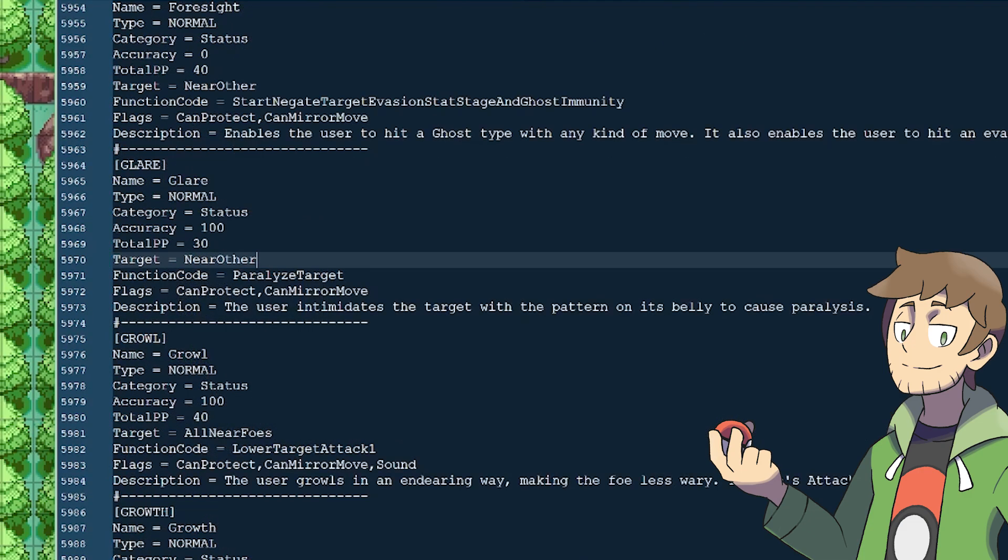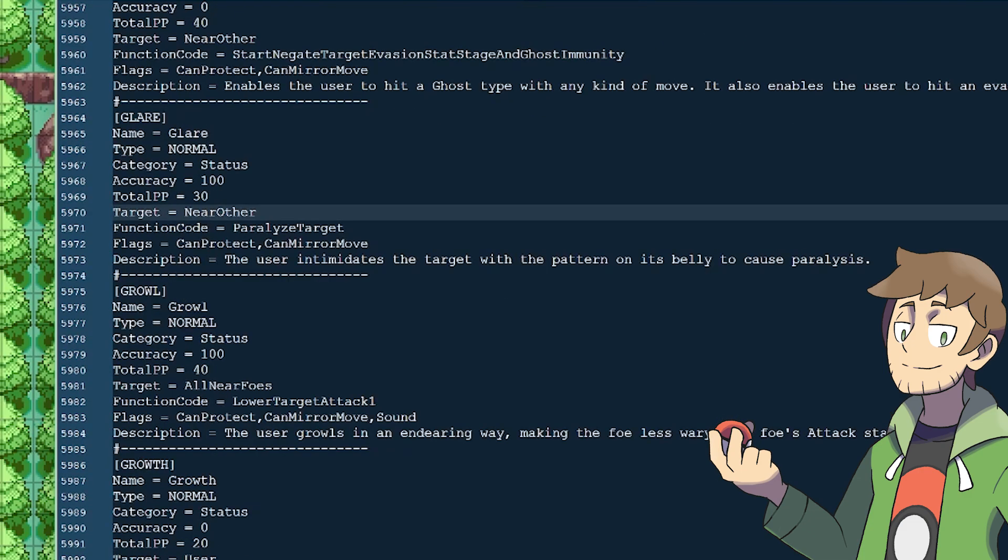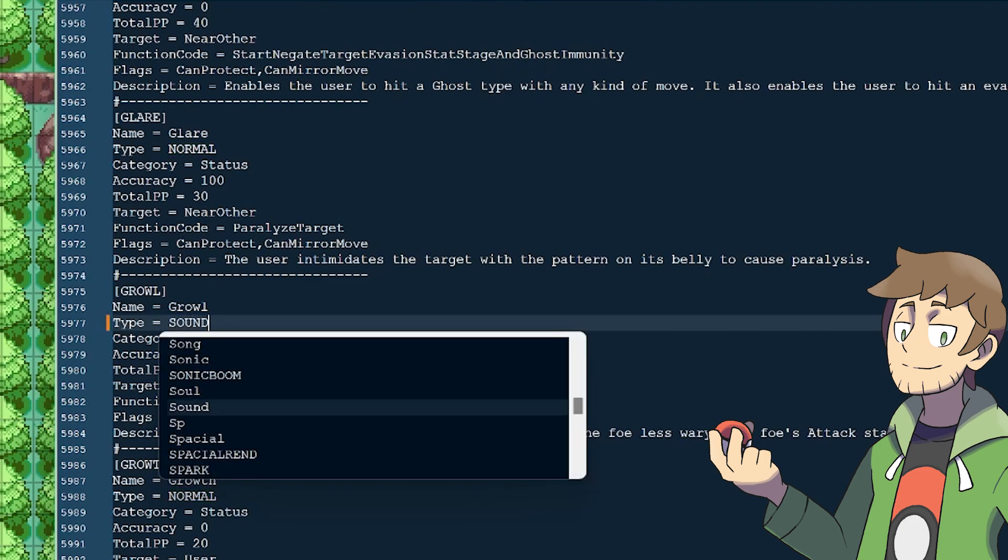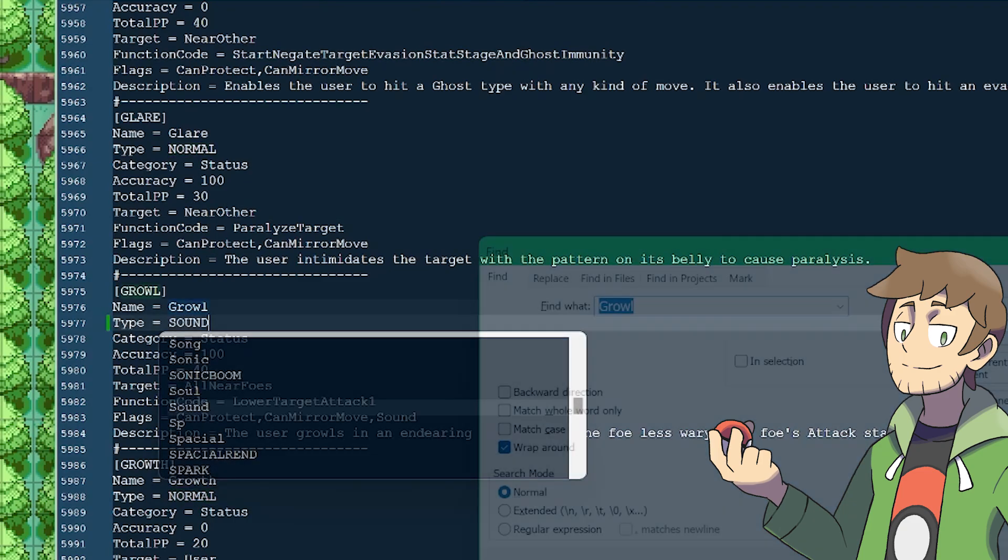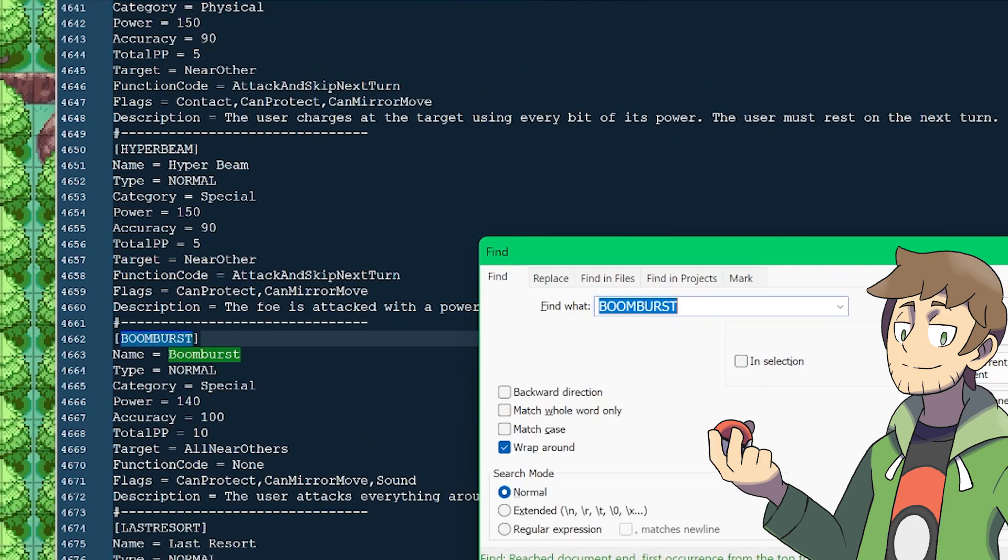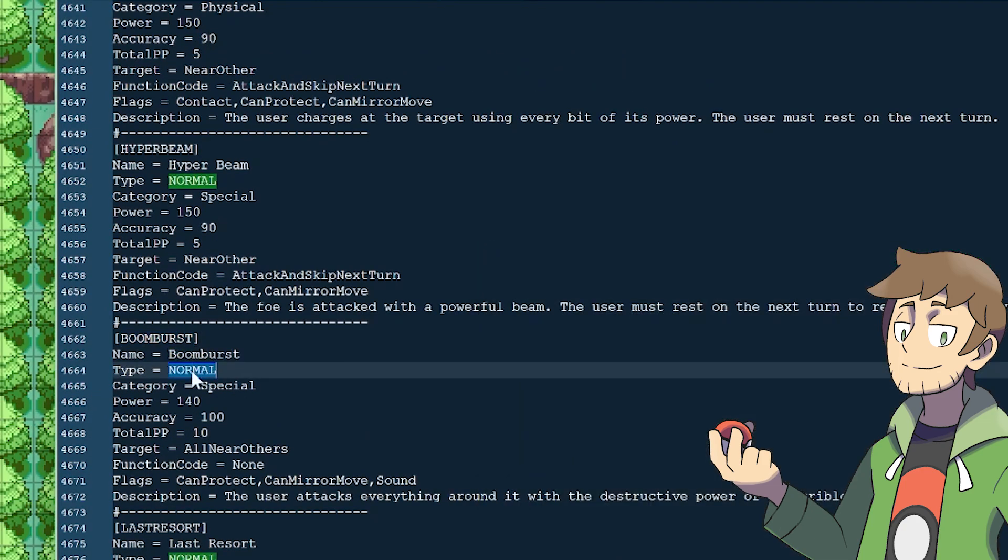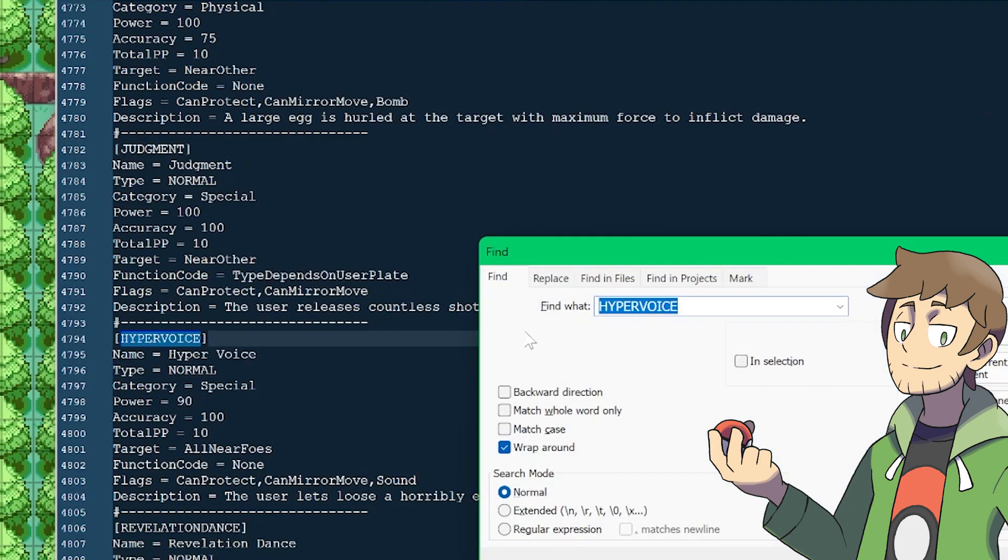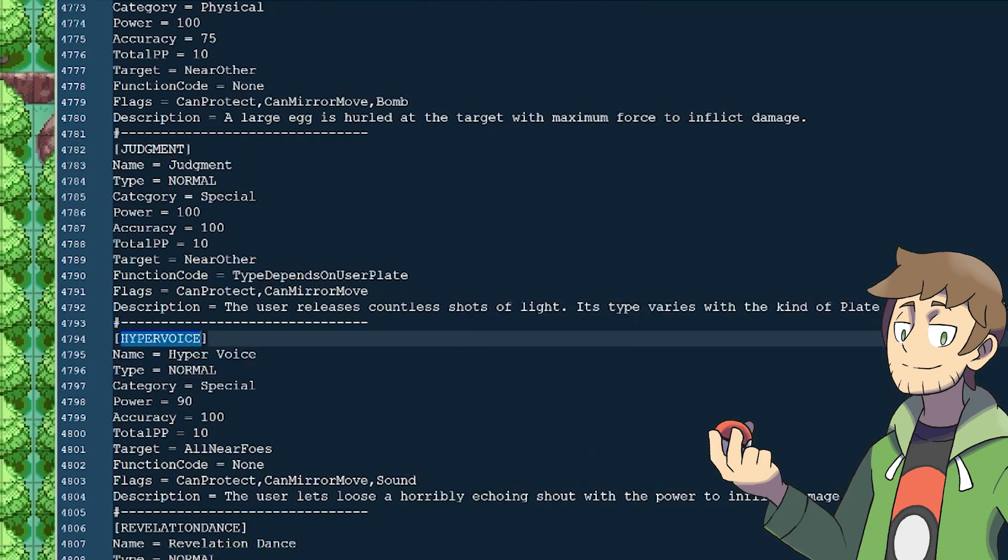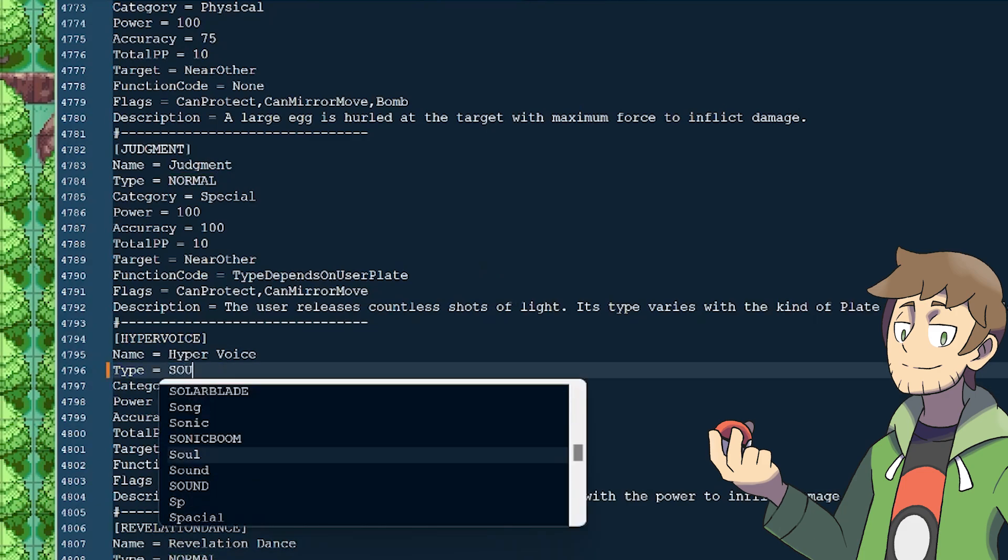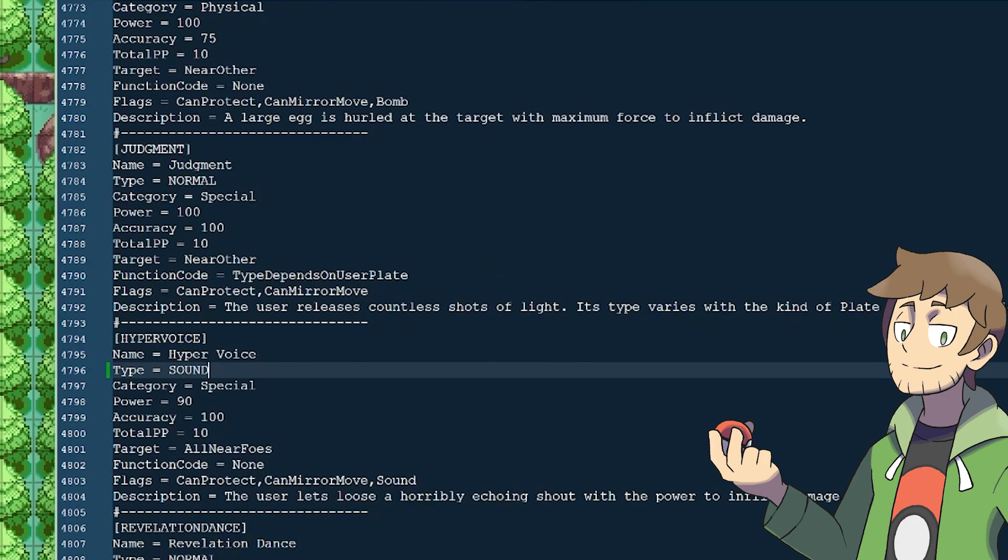Then inside of the Moves.txt, we can go to some other moves and make them sound as well. I think a good example would be Growl. That can be a sound move. And then while we're here, let's also go and search Boom Burst, and we can make that a sound move as well. And then of course another great one would be Hyper Voice. I think that would make sense to be a sound move as well. There's a lot of moves that I think would make sense as sound moves.